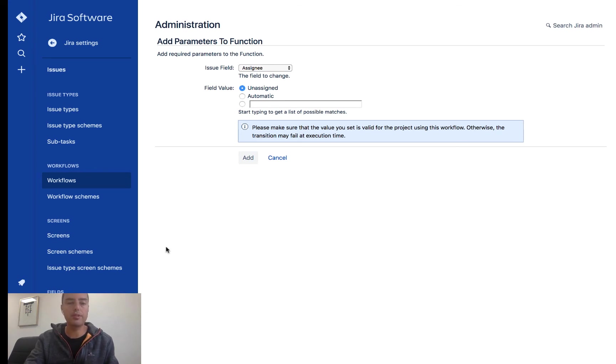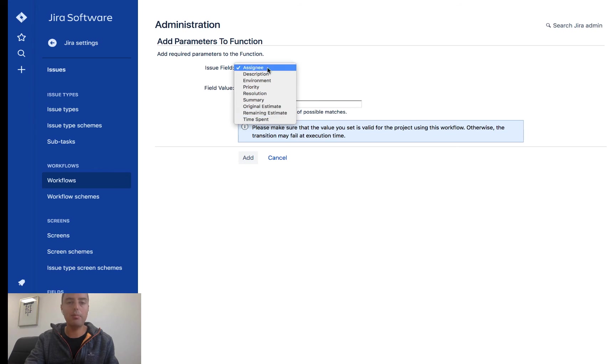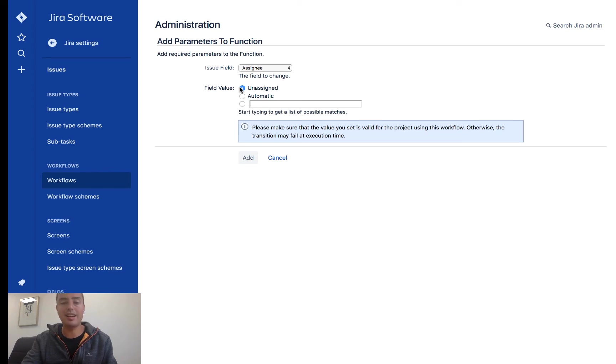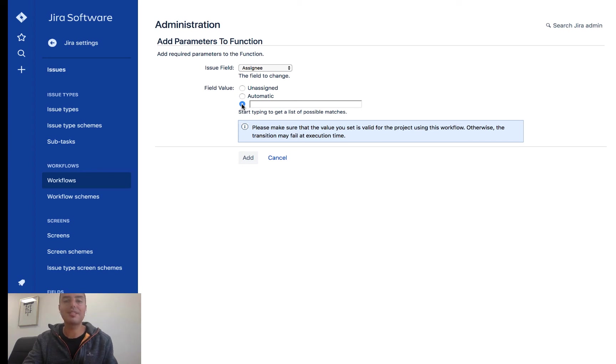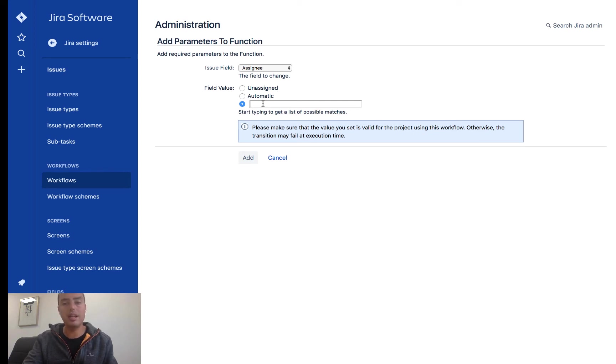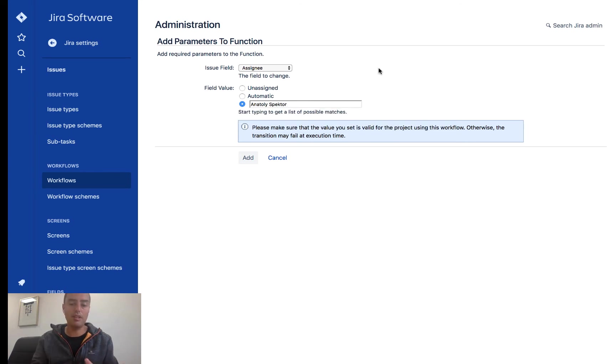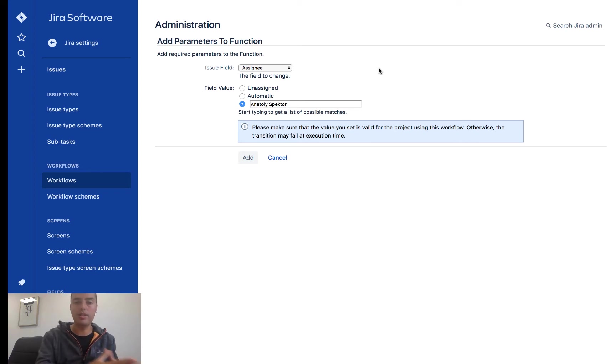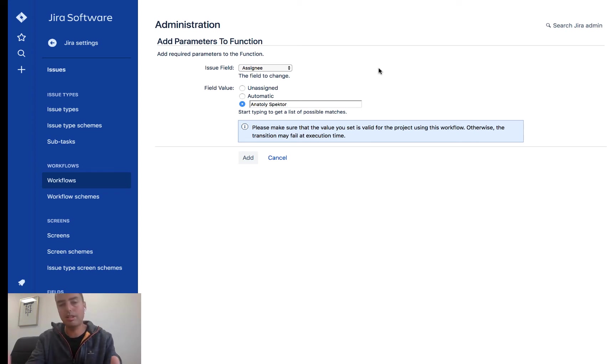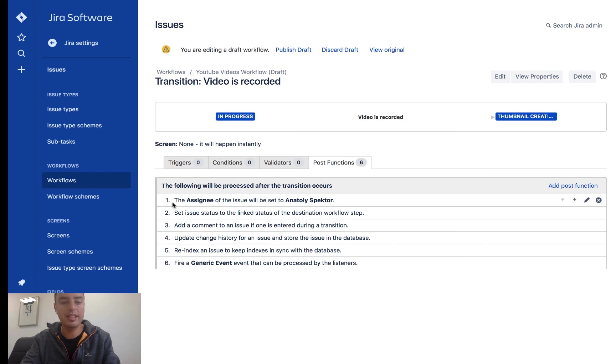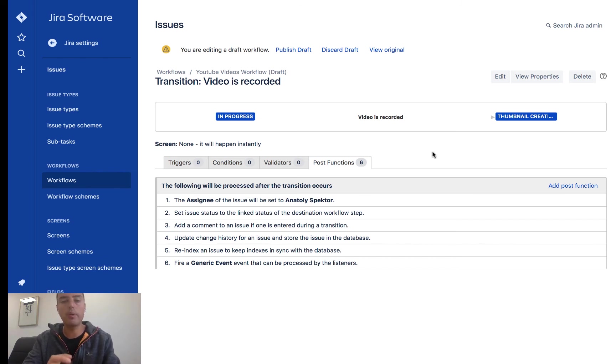And here we are. We have add parameters to function. We have issue field, and this can be any field, but for us it will be assignee. And we have field value. If you have unassigned, it will unassign it from anyone. If we click this one, this allows us to set up a custom field. So for us, we want it to be set to Anatoly Spectre. When the transition happens, we want issue field assignee to be set to Anatoly Spectre. And you can set it to anyone here, but I'll just do it for myself to show you an example. We're going to click add. And here already we have the new post function and it's number one. It says the assignee of this issue will be set to Anatoly Spectre. It's exactly what we need.